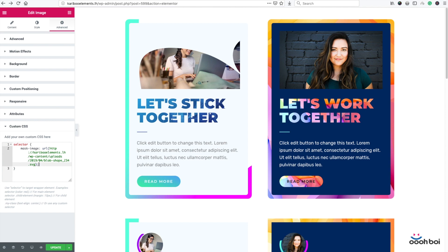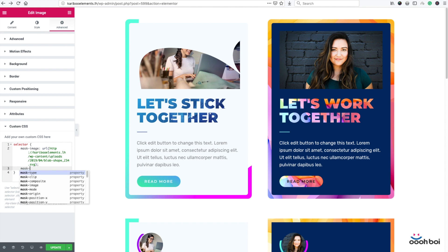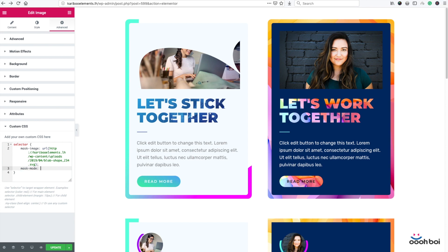The next property is mask-mode, which has to be set to alpha. This keyword indicates that the transparency value of the mask layer — which is our SVG file — should be used as the mask value. I already explained that a couple of minutes ago.